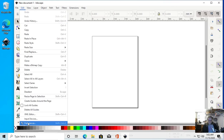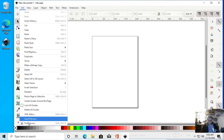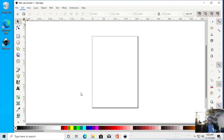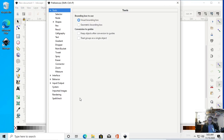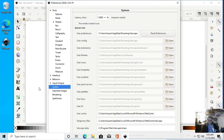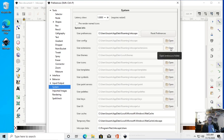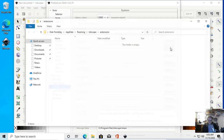Now we're going to start Inkscape. Select Edit, then Preferences, go down to System at the bottom. Down here toward the bottom, go to System, User Extensions — this shows you where the user extensions folder is. You should be able to click Open and open it right up.